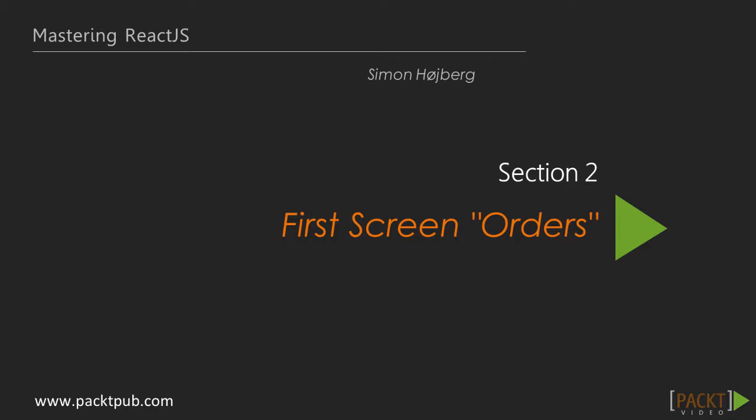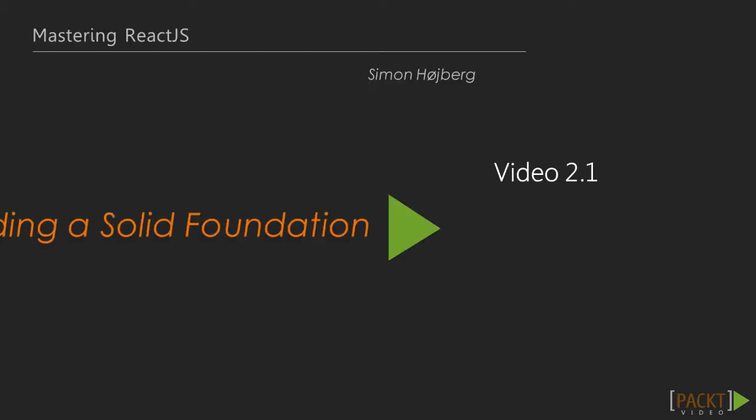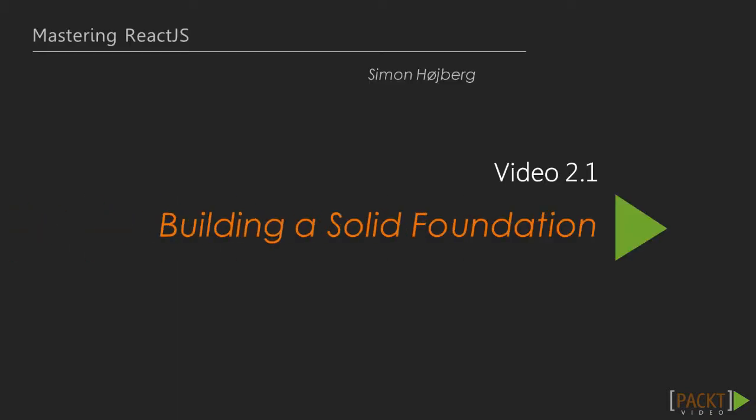Today, we'll be going over the first video in section 2, First Screen Orders. Section 2 is about getting started with our sample e-commerce application called StoreKeeper, building a solid foundation and building the first screen. This video is about building a solid foundation.